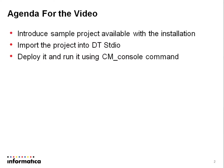The agenda of this video would be to introduce the sample project available with the installation, import the project into DT Studio, deploy it and run it using CM console command.